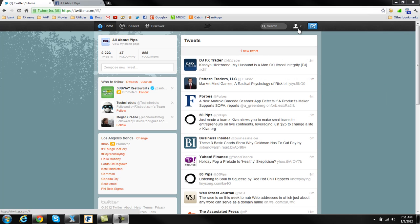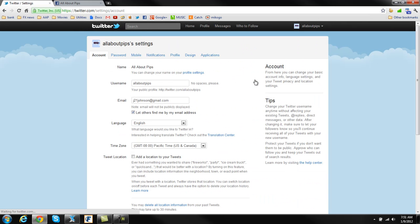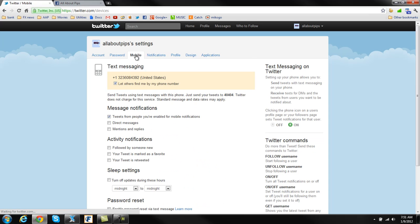You want to go to the little person figure right here, and this is your menu button. If you click on this, you're going to see settings, so you're going to want to go to settings, and then under settings, you can see all of these different tabs right here, and obviously we want to go to mobile since we're talking about cell phone details here.